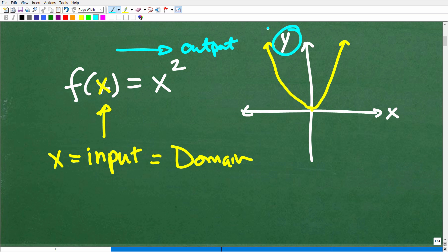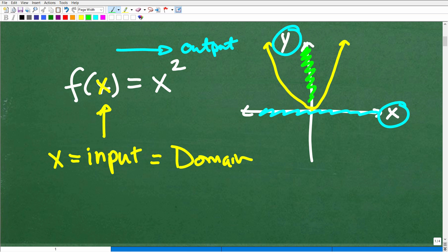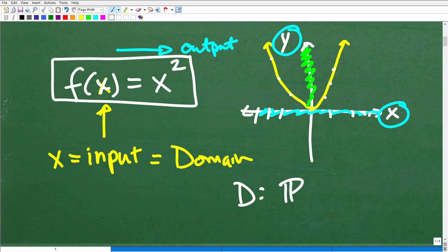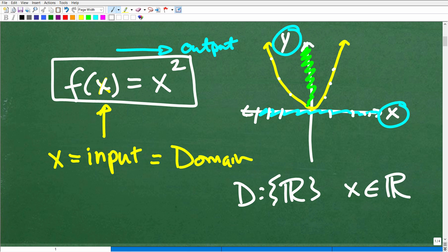Once you put in all the allowable input values into the function, you get an associated output value. All those respective output values based upon the input values — this is called the range of a function. The range is dependent upon the domain; that's why we call the y variable the dependent variable, and x is the independent variable. So associate the domain of a function with the x-axis — all the x values covered by the graph.